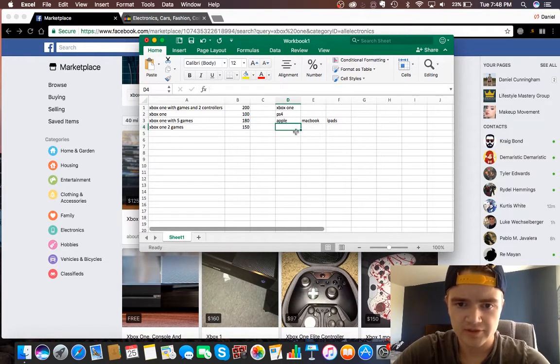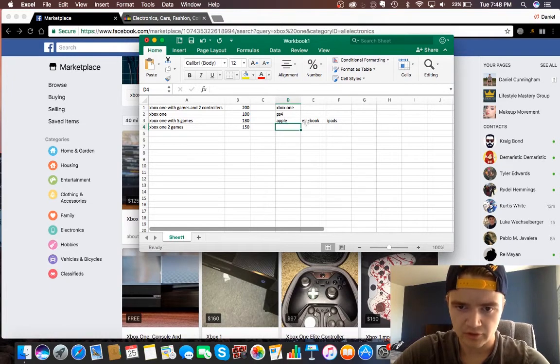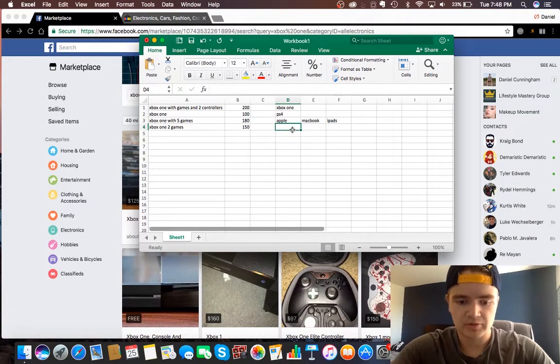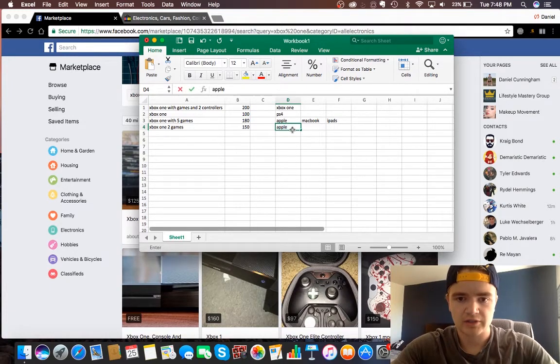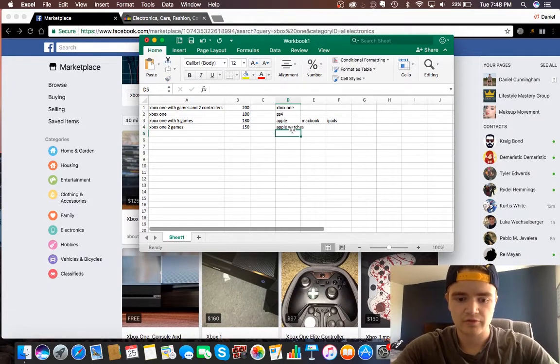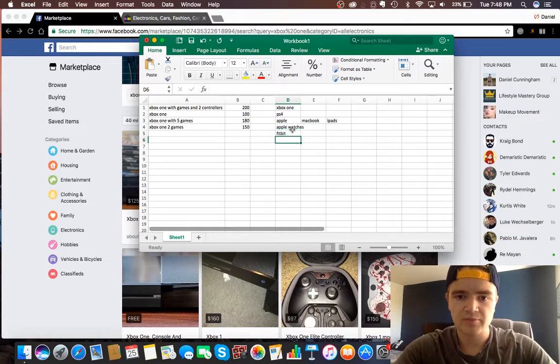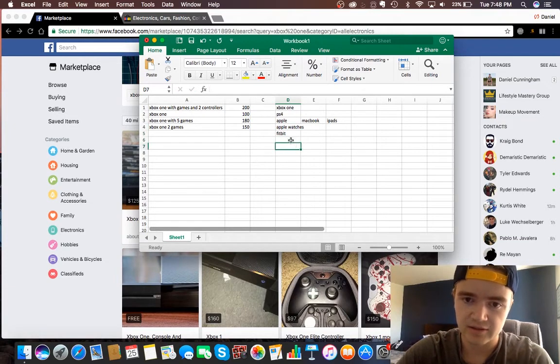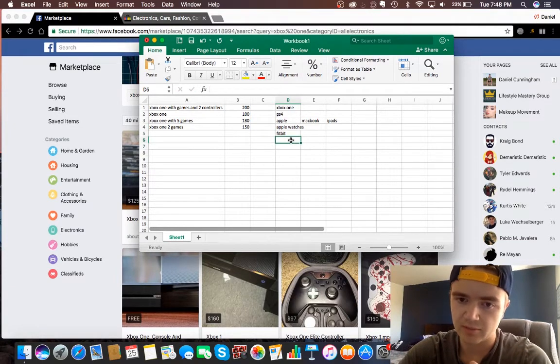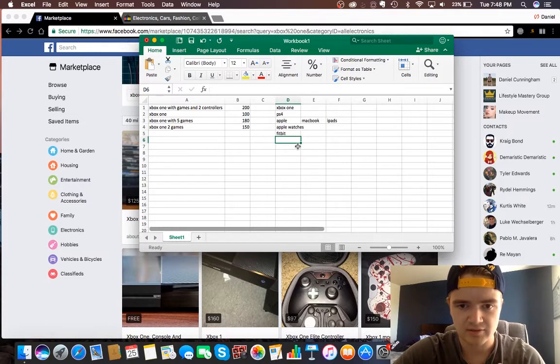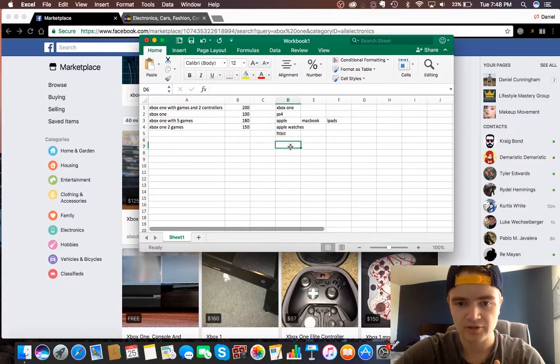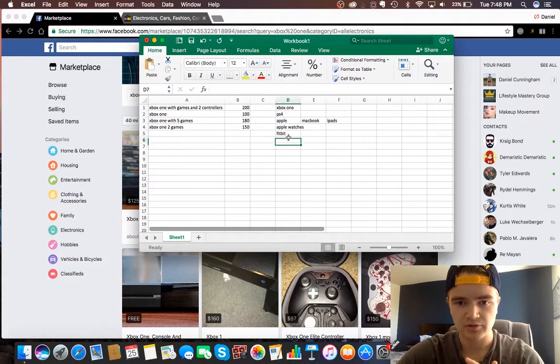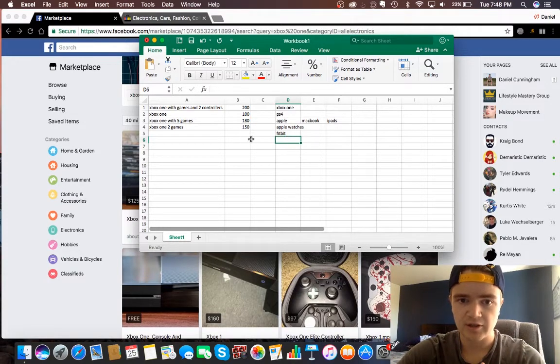Those are kind of all good ones, or maybe some Apple Watches or Fitbit, any big brands guys, anything that's a big brand that people are constantly buying is really good. It'll sell really fast on eBay.